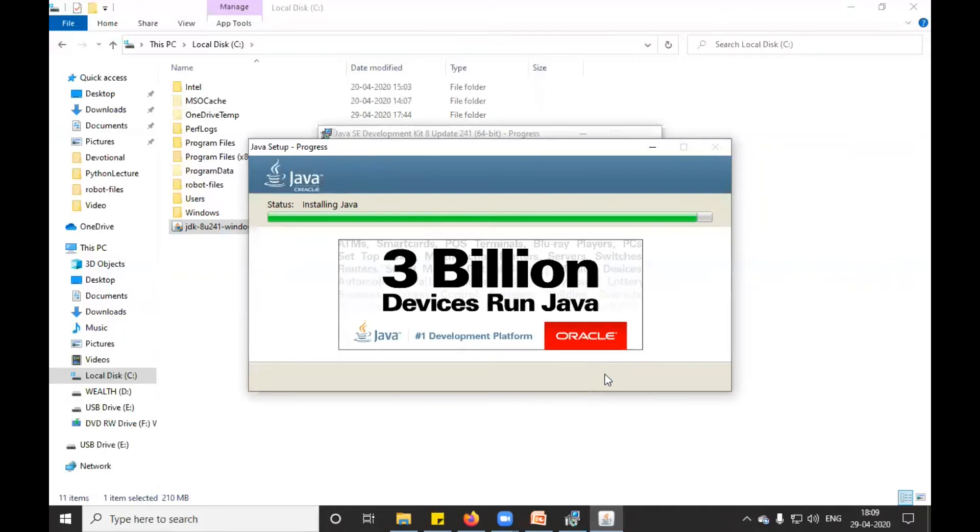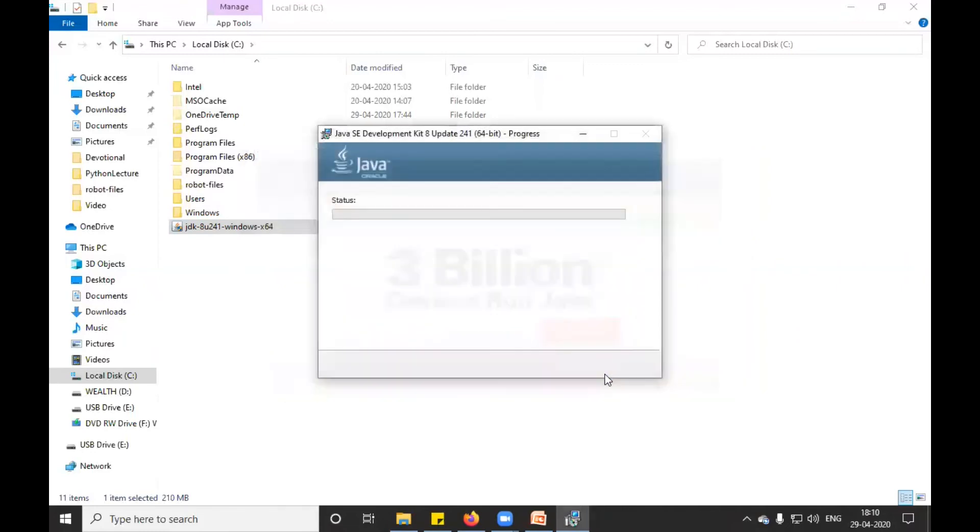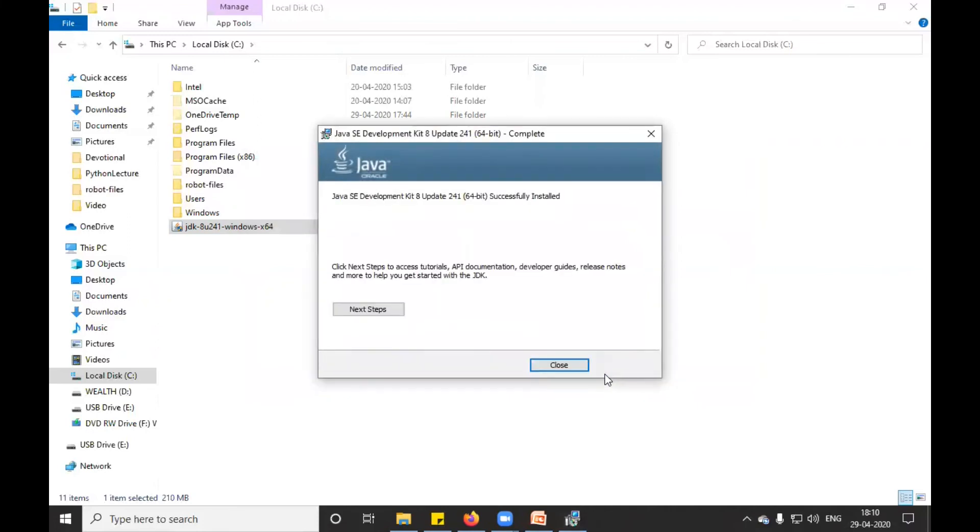I'm waiting for the installation. My installation is successful. In this situation, I will click on close.